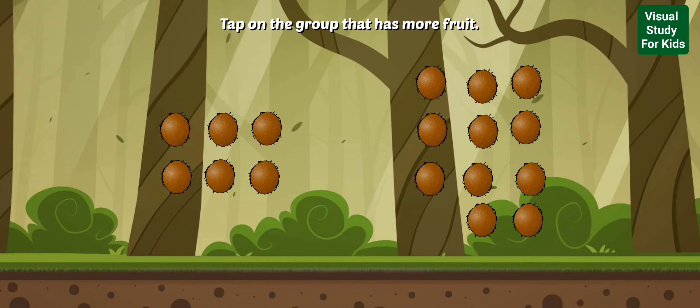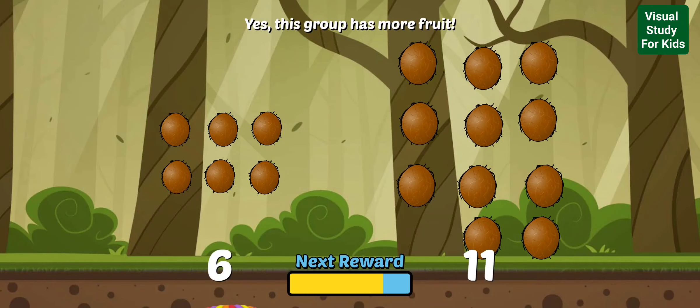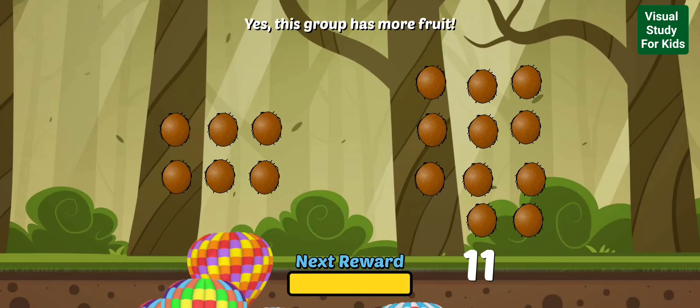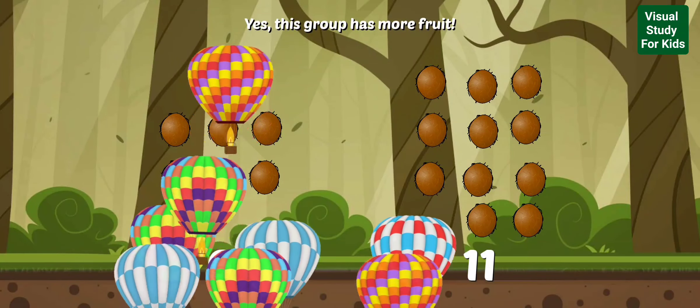Tap on the group that has more fruit. Yes, this group has more fruit.